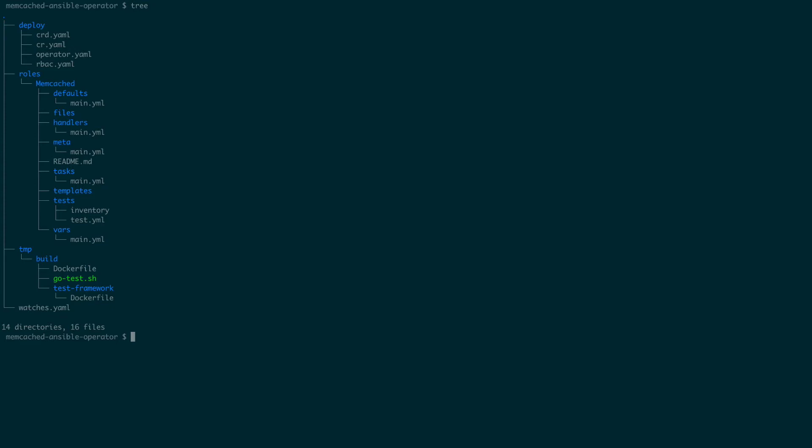The temp folder contains the docker file, which we'll use later to containerize our operator. Now that we have created the directory structure, let's make some edits.